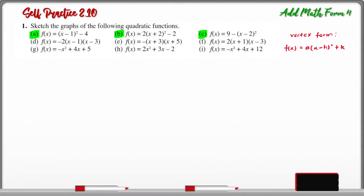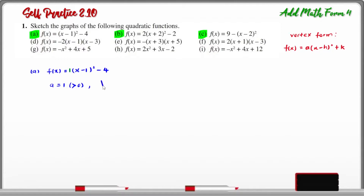Now let us solve for question A. The function is f(x) = (x - 1)² - 4. From the vertex form, A is equal to 1, which is greater than 0. We can also find the coordinates of the minimum point, which is (1, -4), and the minimum value is -4.